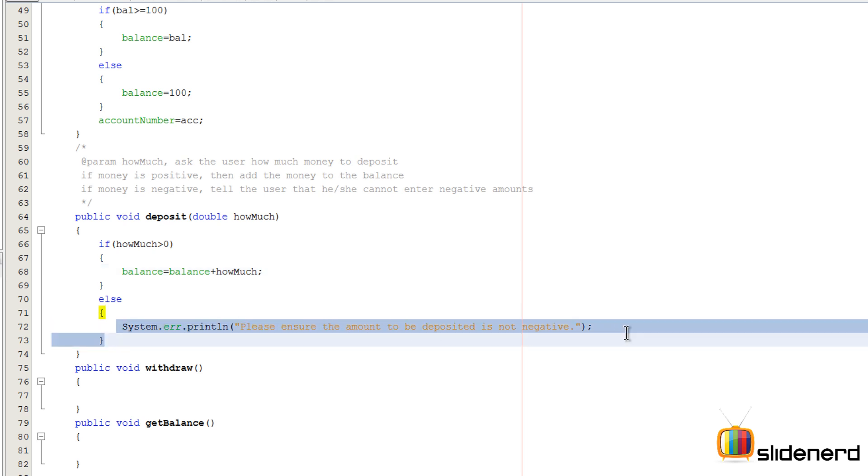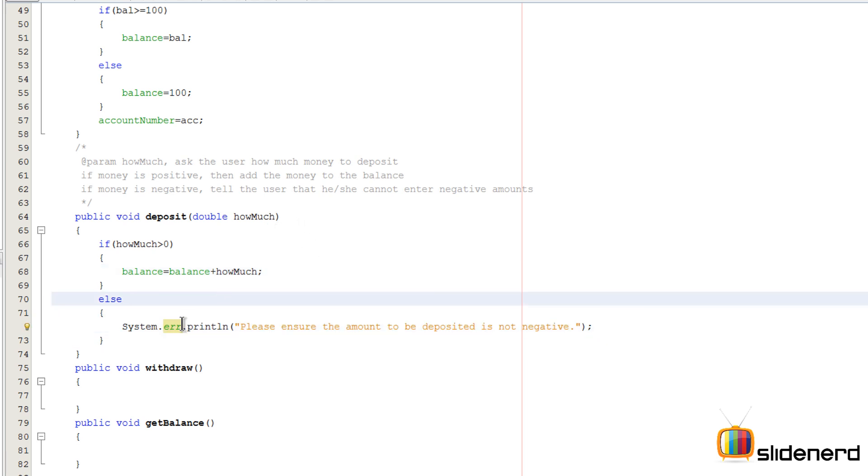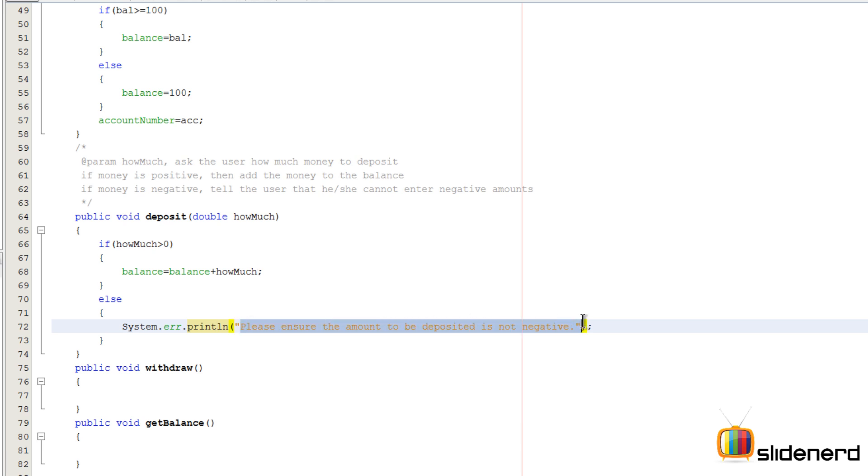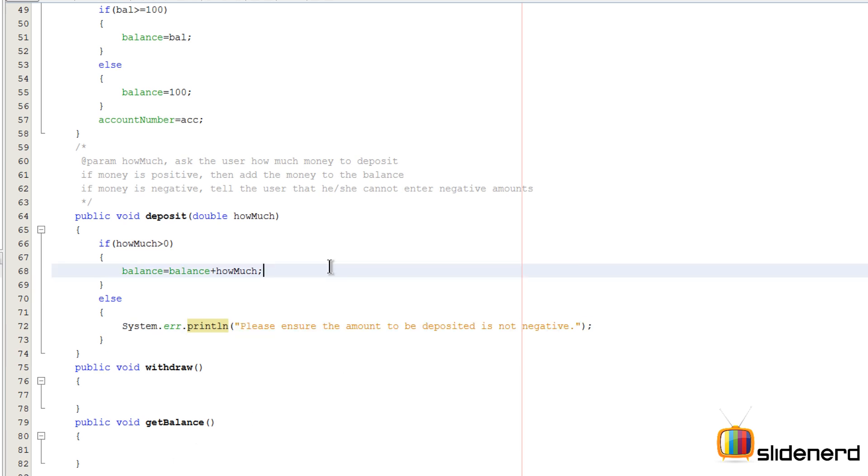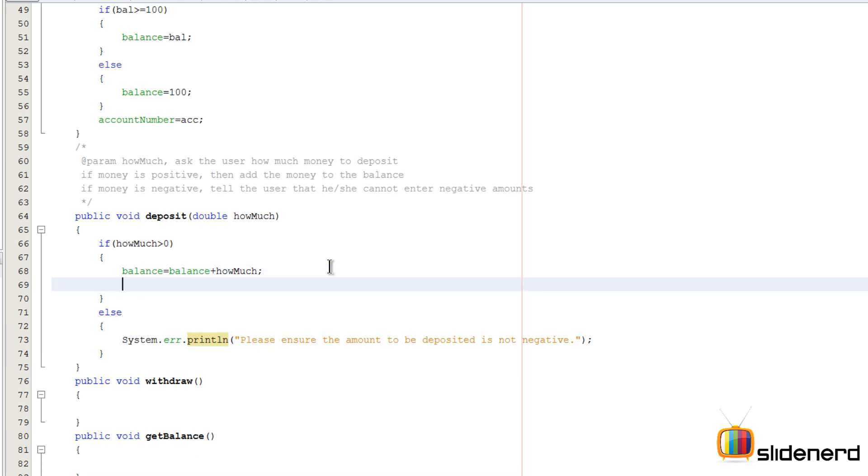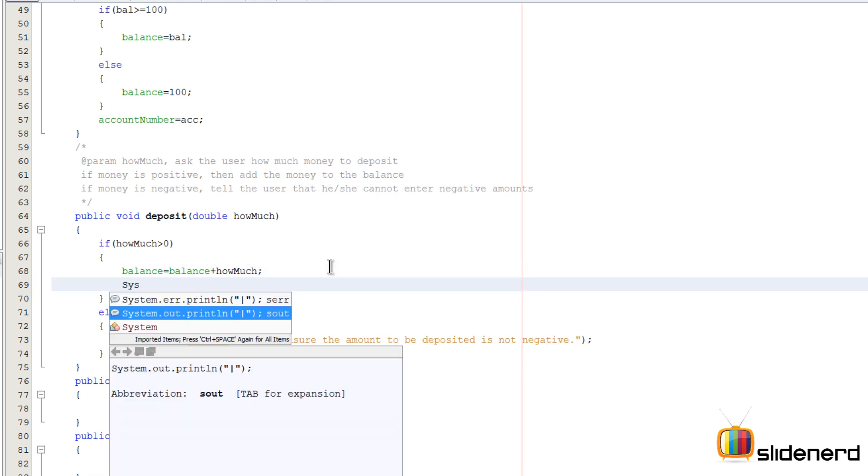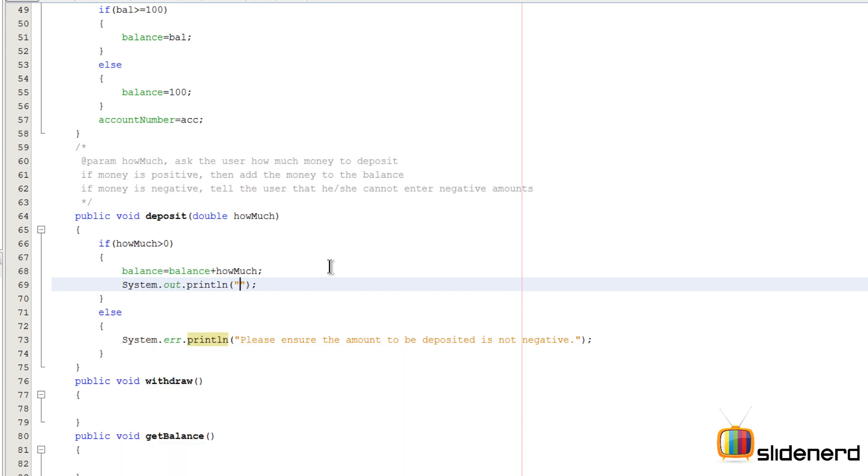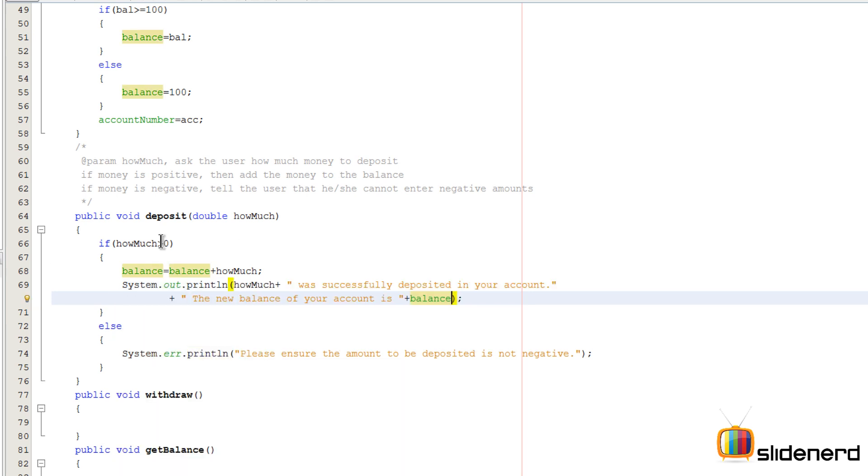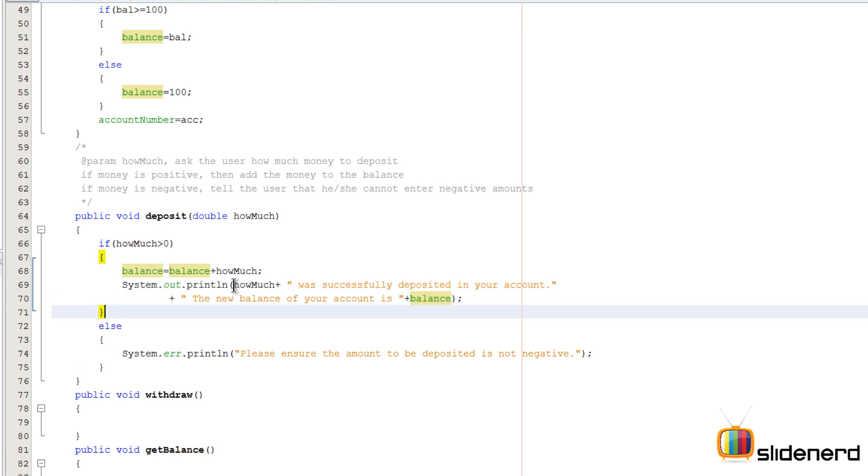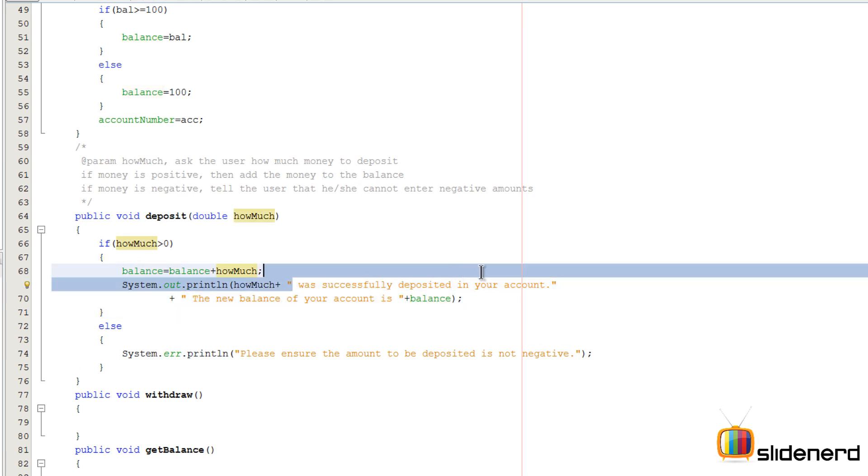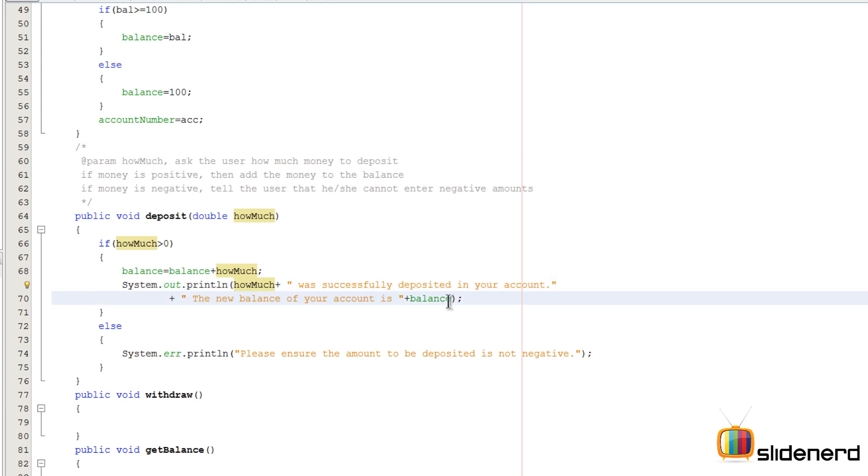If you see the statement below in the else part where howMuch turns to be negative, I have written a System.err.println. Now if you guys are wondering what this means, don't worry, it's nothing, it's just like System.out.println but the color of this text is going to be red when it comes in the output window right here. So now let's print that message which says the balance of so much was successfully put inside your account. So I have just printed a message that says howMuch, or whatever that money was, say fifty dollars was successfully deposited in your account and the new balance of your account is plus balance. So this is being printed here so that takes care of our deposit method.